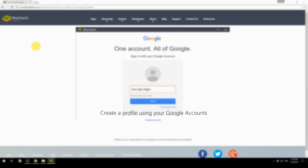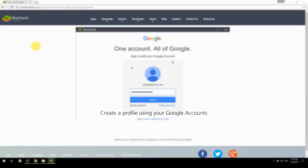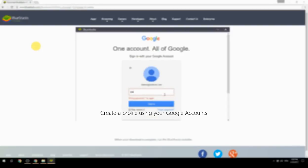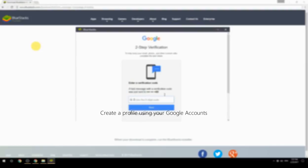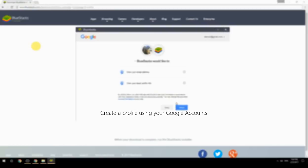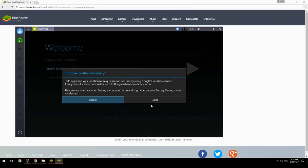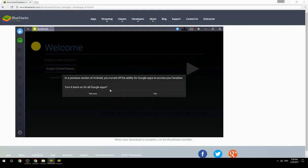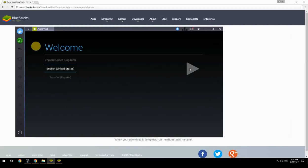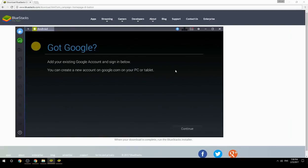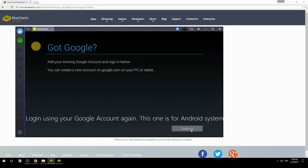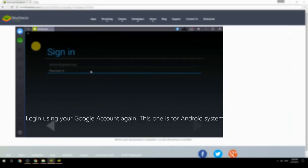Create a profile using your Google account. Log in using your Google account again — this one is for the Android system.